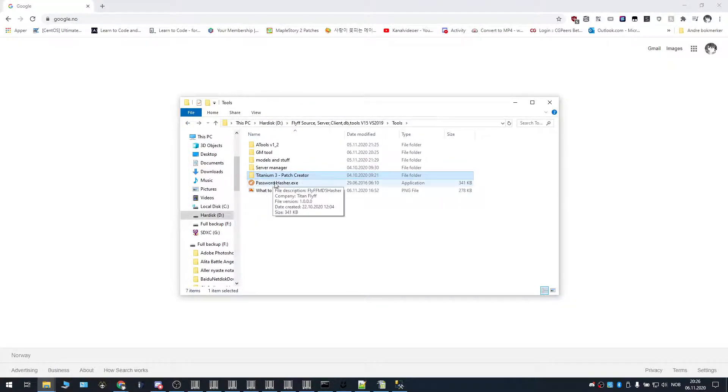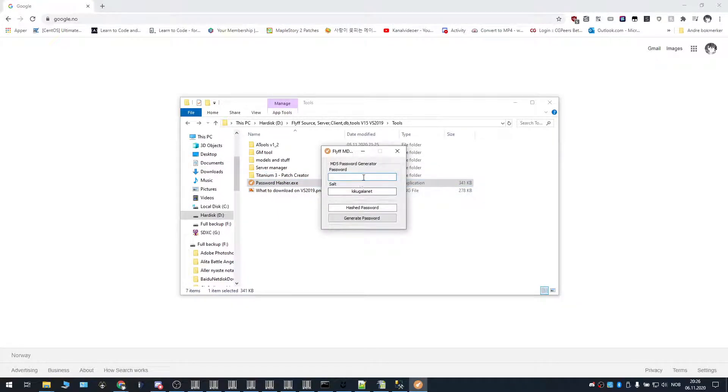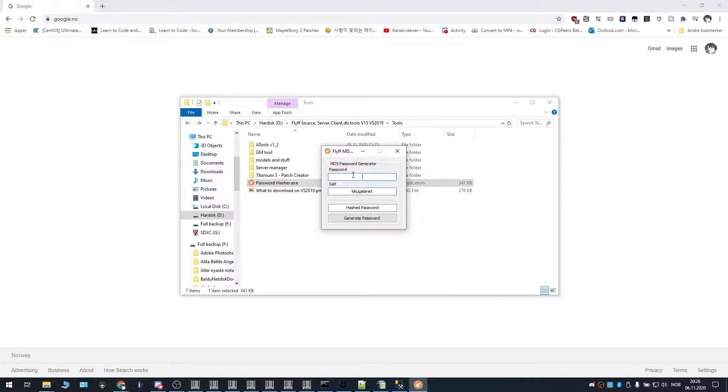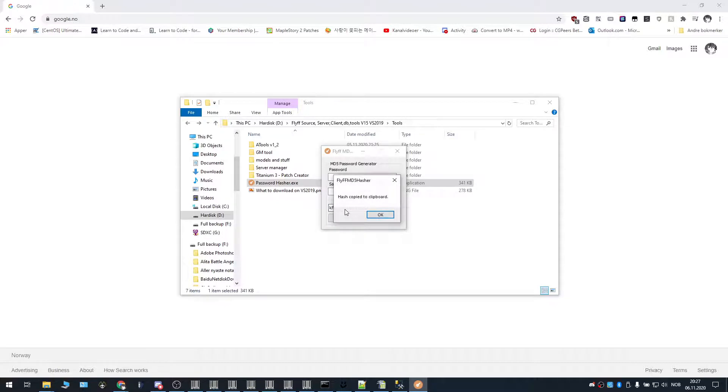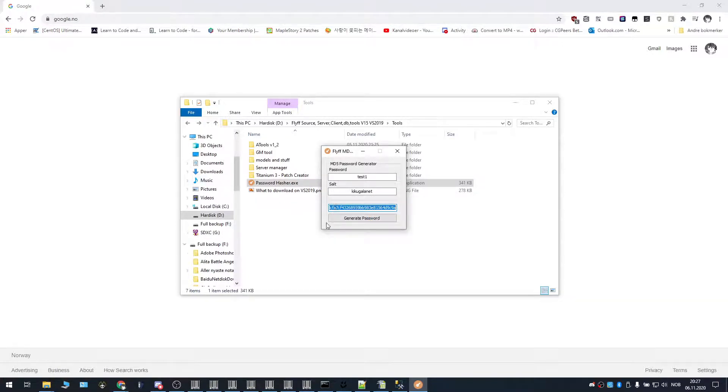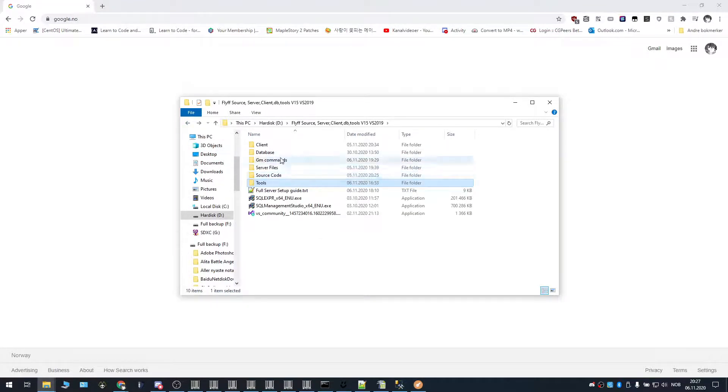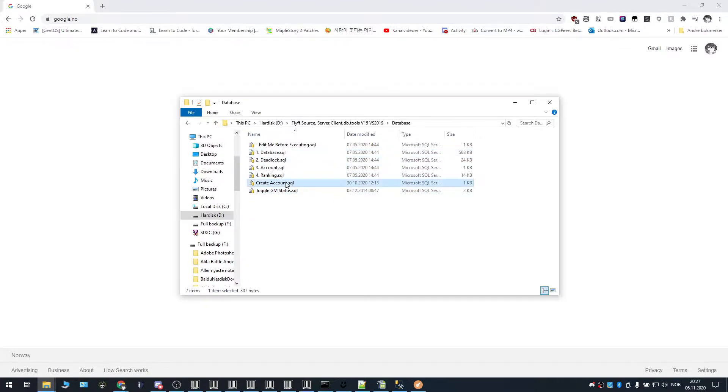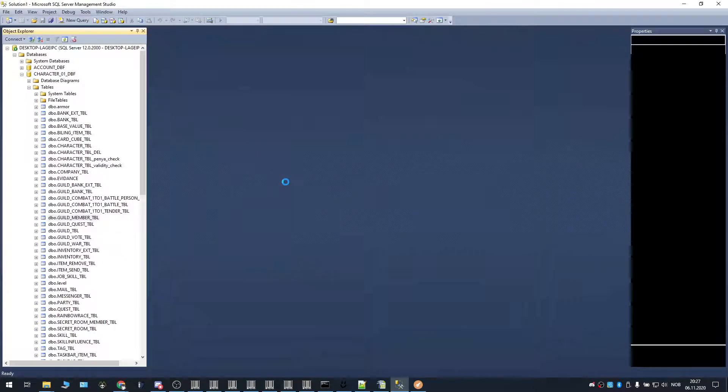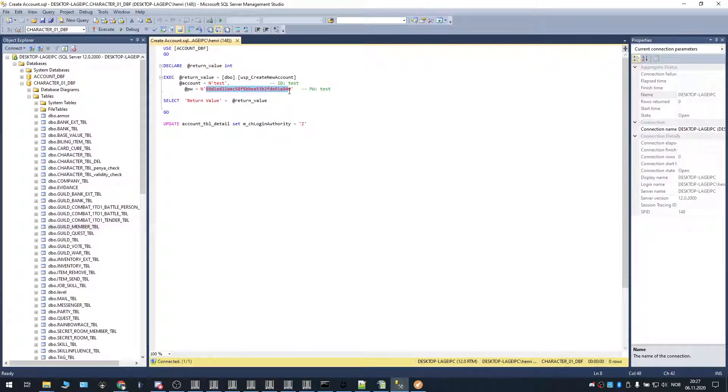And then the last tool is the password hasher. Basically the password hasher gives you the opportunity to hash your password with certain salts. Like, if you're using the source code and the files that I'm using, this one, you're going to stick with Kiku Galnet. Basically just type your password in here like test1 and then you're going to have to use this one and then you click generate password. And then this is the password that you're going to be using if you're going to create an account manually. Like let's say I'm going to make an account called test1. So I take this password in here and then I go into database and then I go to create account SQL. I open this and this is the place where you have to pass the password.